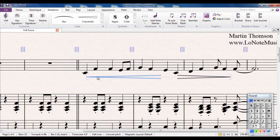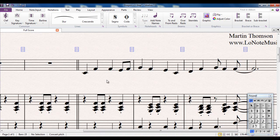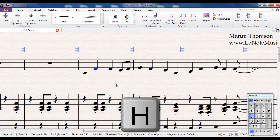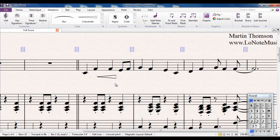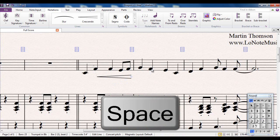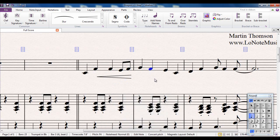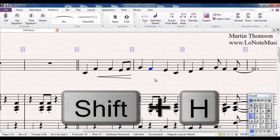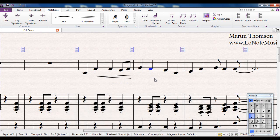There is of course a keyboard shortcut, and if it's S for slur, it's naturally going to be H for hairpin. So there's my note selected, type H, there's my crescendo, extend it with the space bar. For a diminuendo, it's not D unfortunately, it is Shift H. In Sibelius, Shift tends to do the opposite. If you add Shift to a shortcut, it tends to do the opposite of what the shortcut does.